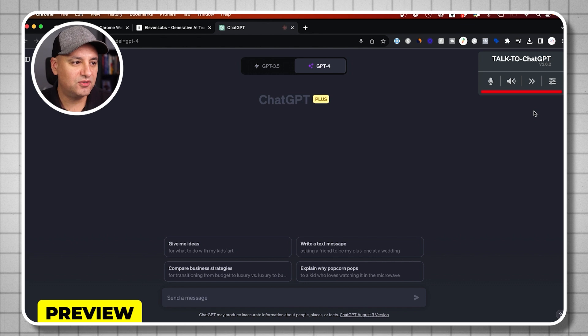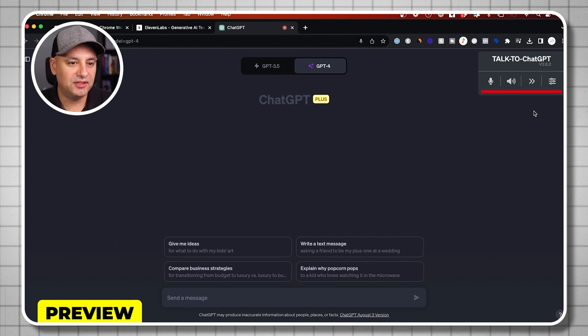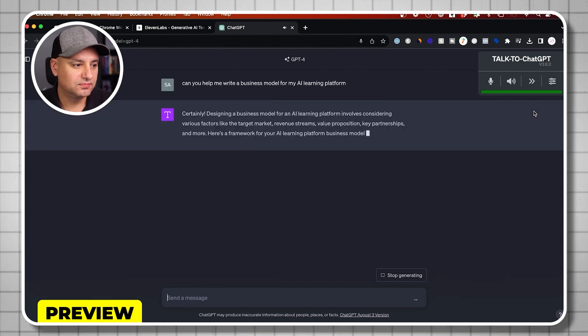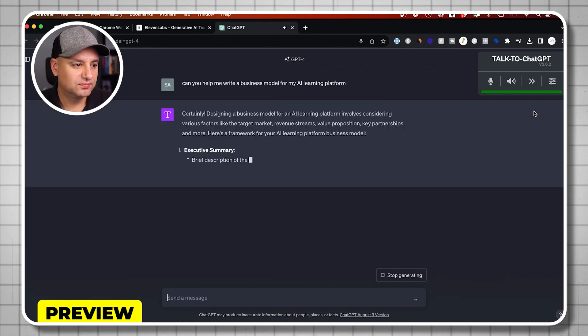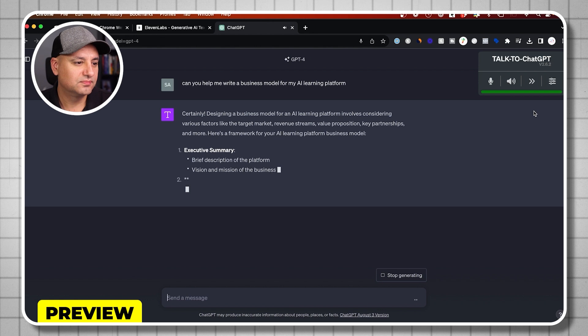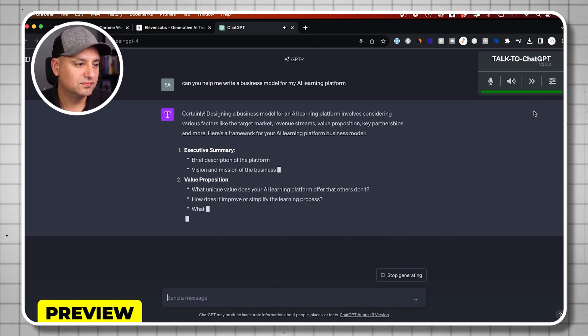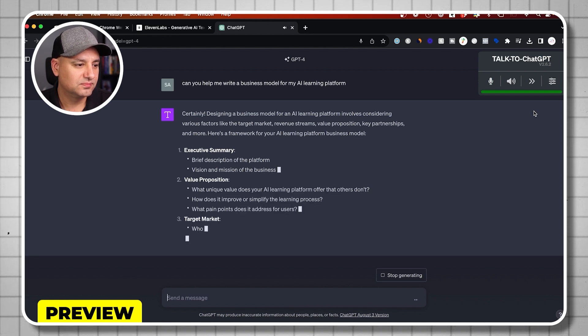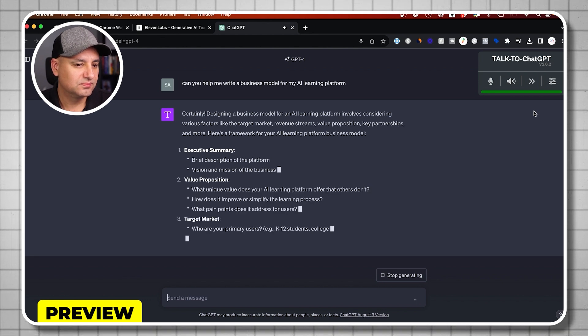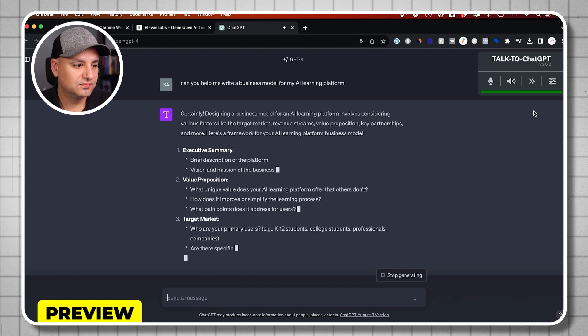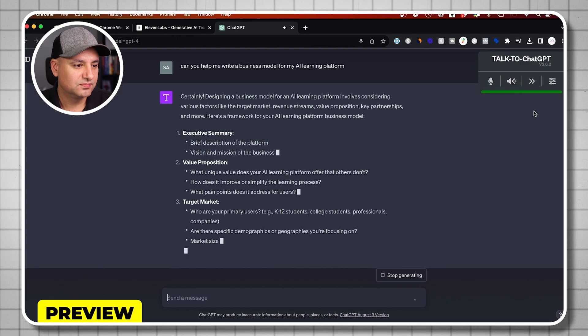Can you help me write a business model for my AI learning platform? Designing a business model for an AI learning platform involves considering various factors like the target market, revenue streams, value proposition, key partnerships, and more. And there are a ton of different voices too.